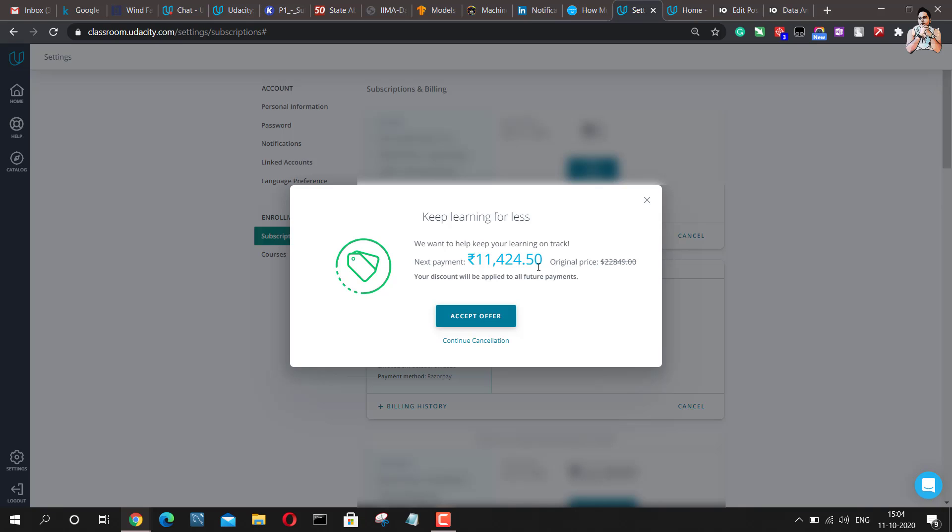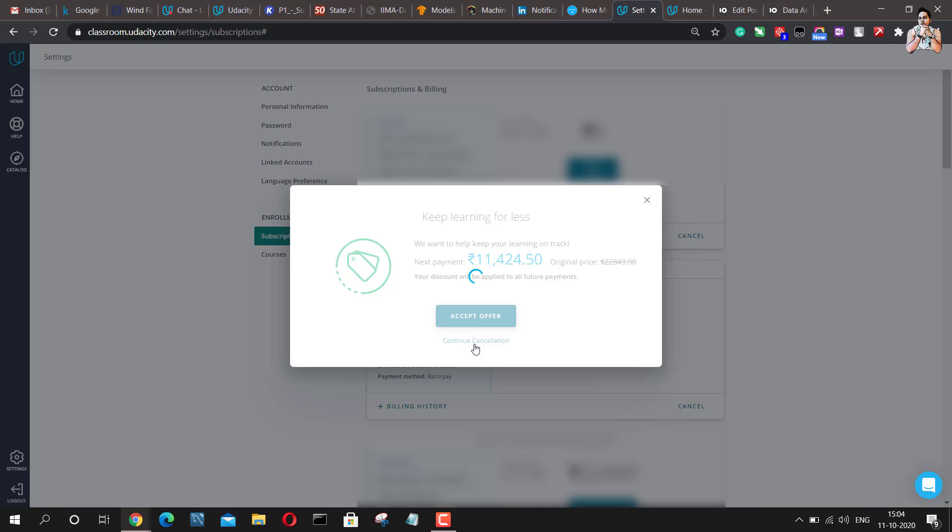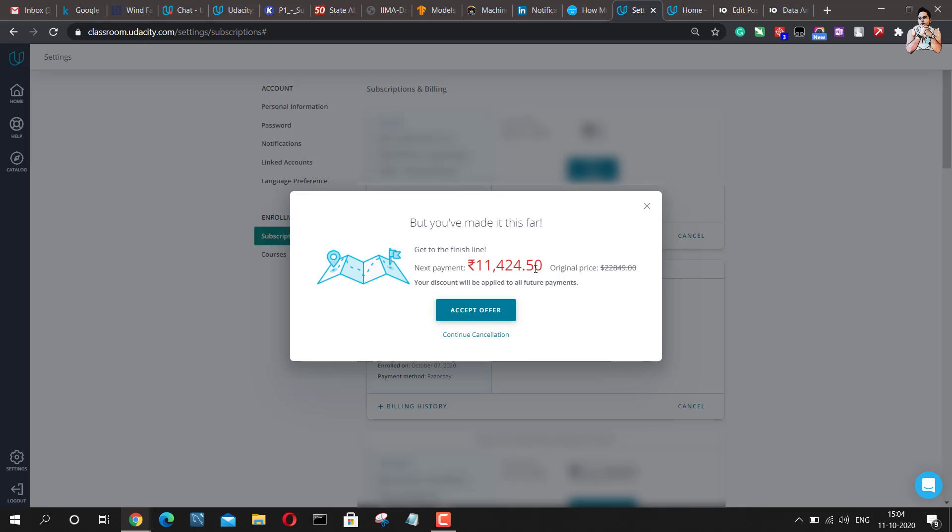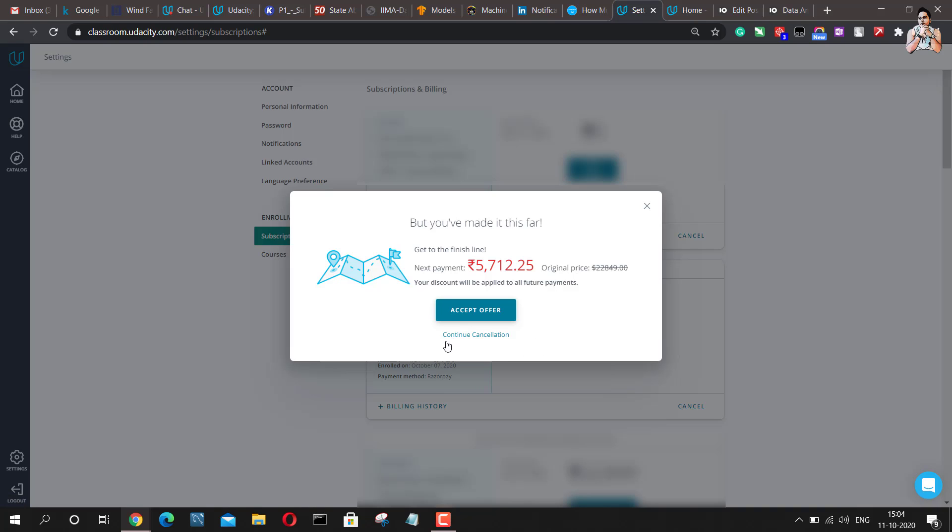So you can just go ahead and accept the offer or continue with the cancellation if you're looking for a 75% discount. So I'll just go ahead, click on continue cancellation and then Udacity would offer me a 75% discount. So now what I'm supposed to pay is 5712 rupees only instead of 2849 rupees. That would be somewhere around $99 in USD.